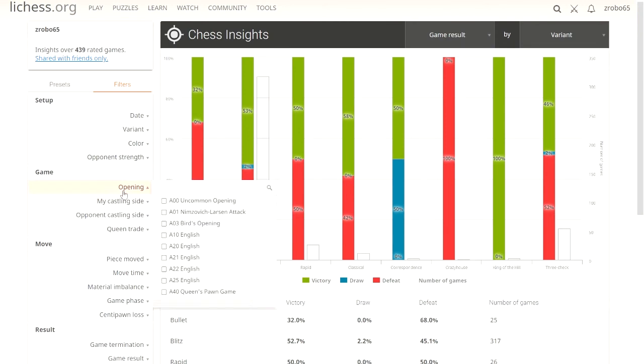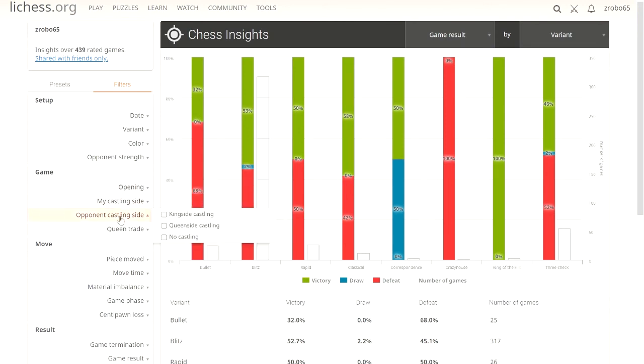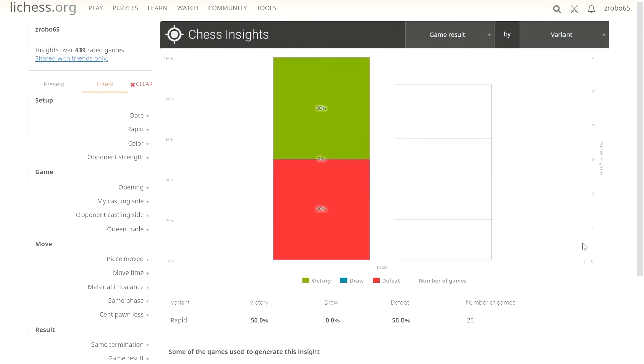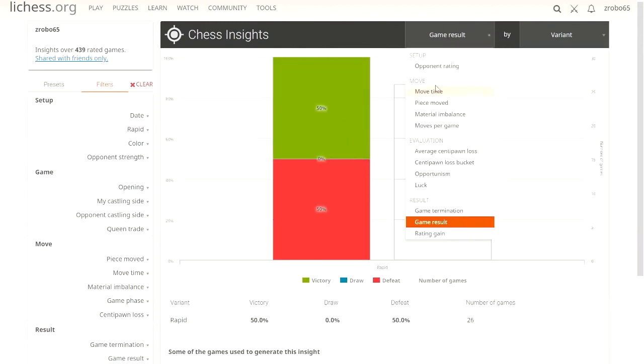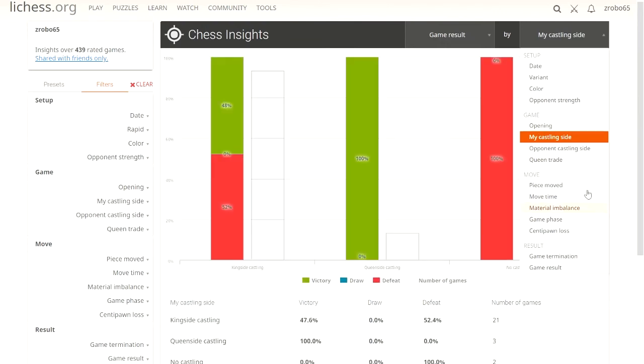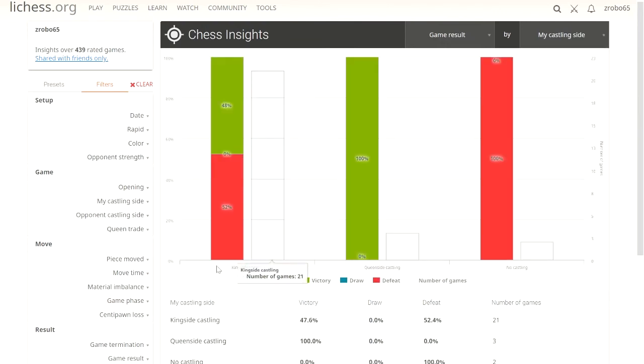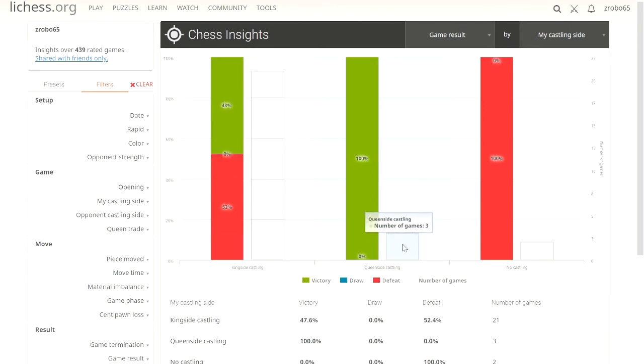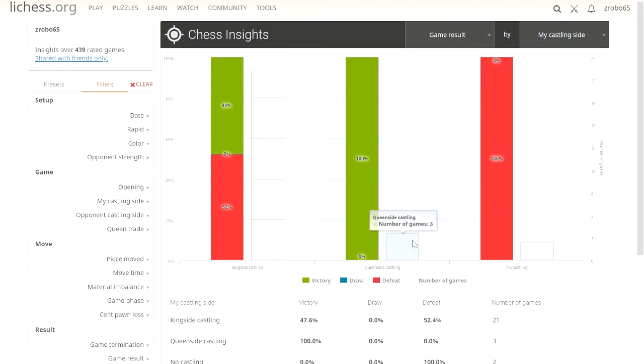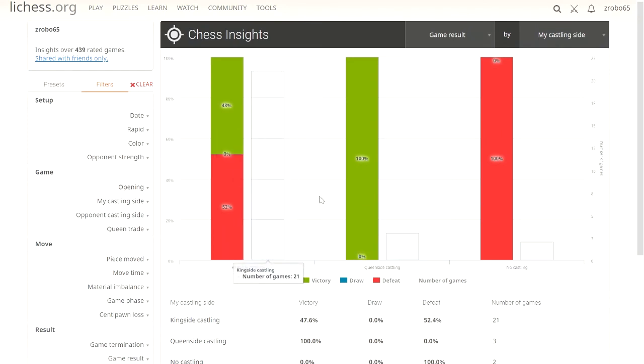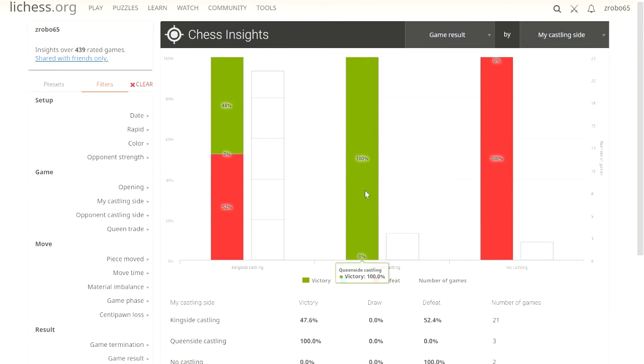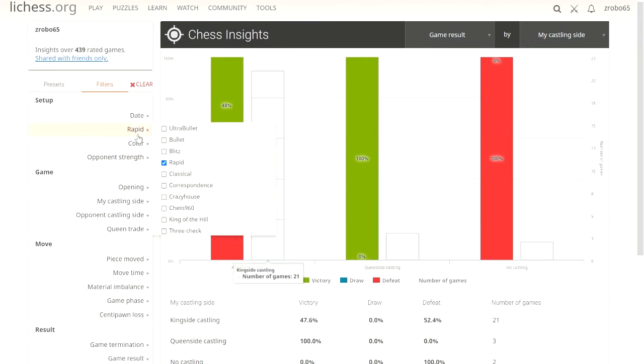Let's look here and we'll go to variant. We'll hit rapid. When I'm playing rapid, I do this because I got a good amount of games, 26 games rapid on here. We can see game results by castling side. When I castle kingside, I win 48% of the time. When I go weird and castle queenside, I win 100% of the time. And when I don't castle at all, I lose 100% of the time, which is crazy. I mean the numbers are kind of small here. I've got 21 games where I castle kingside because that's normal, and only 3 games and 2 games for the other two. But this is still telling when it's 100% on each.